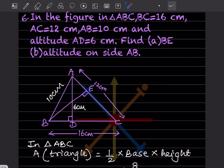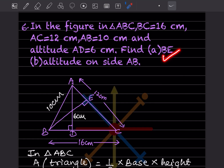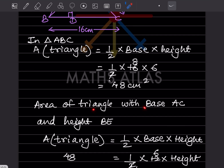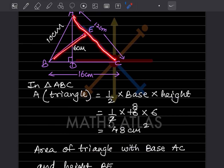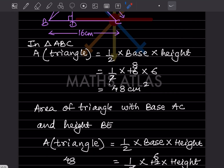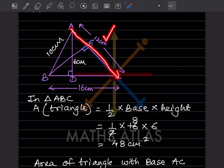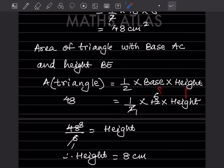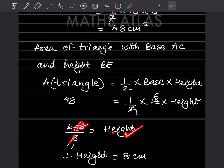Now we find altitude BE on side AC. Using the same area of 48 cm²: 48 = half into AC into BE = half into 12 into BE. Cancelling, we get 6 × BE = 48, so BE = 8 centimeter.